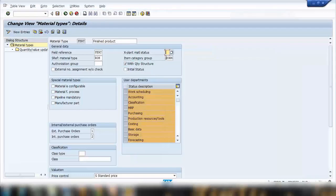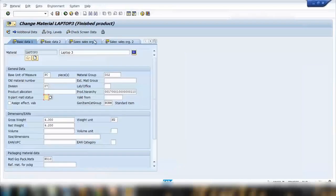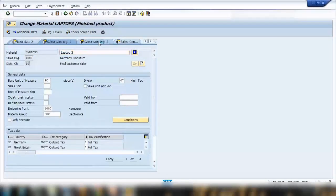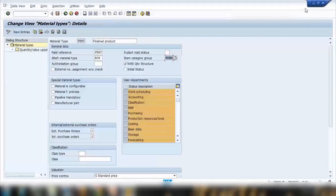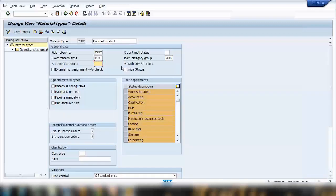Next is the default item category group — we usually use NORM here. This is part of SAP SD and is used for determining the sales order item category. If you commonly use a particular value, you can set it as a default so you don't have to enter it every time you create a material. There's also an authorization group for SAP security, and 'with quantity structure' which is used on the FICO side for costing.